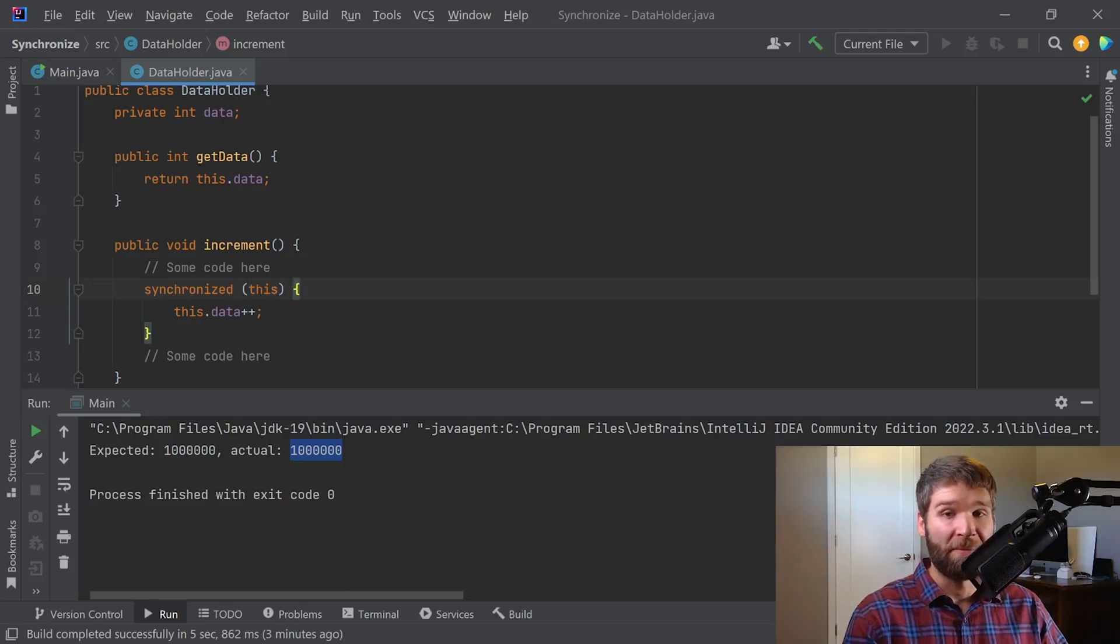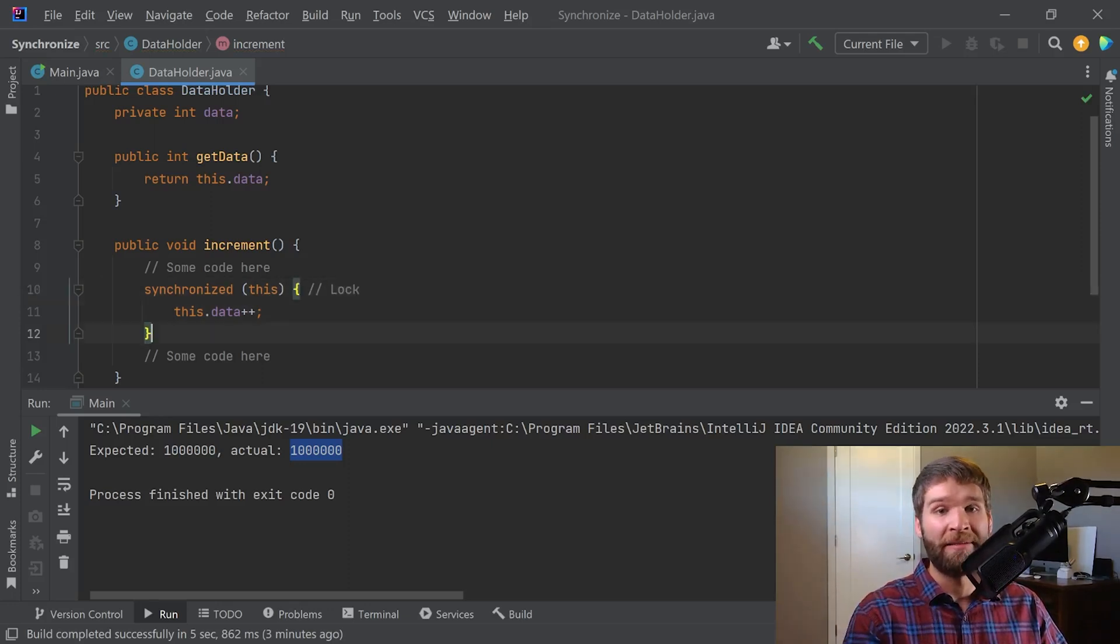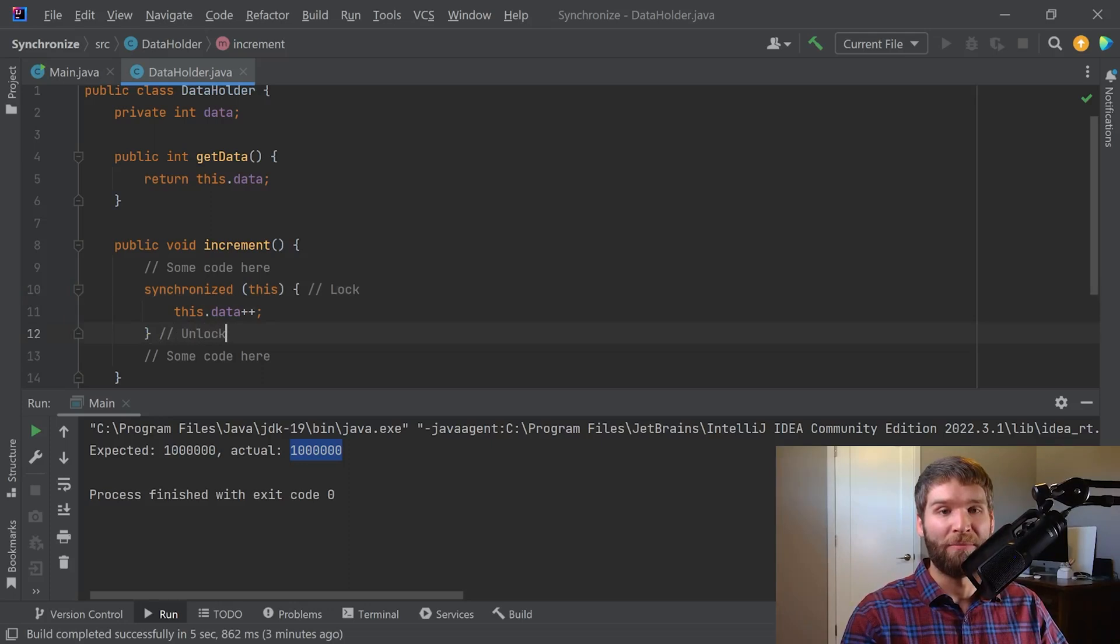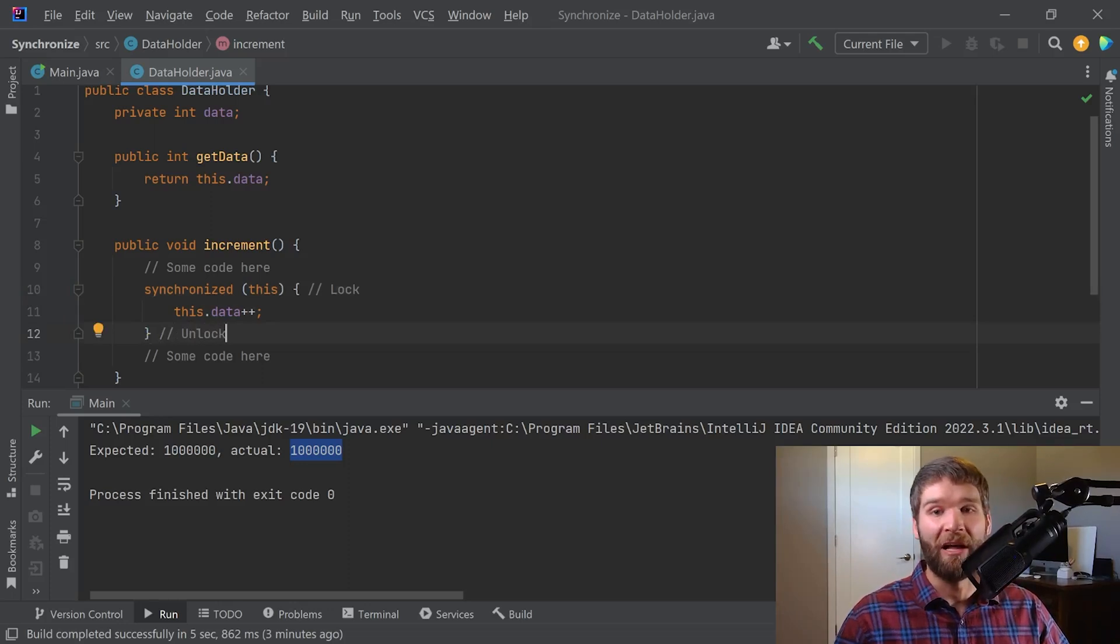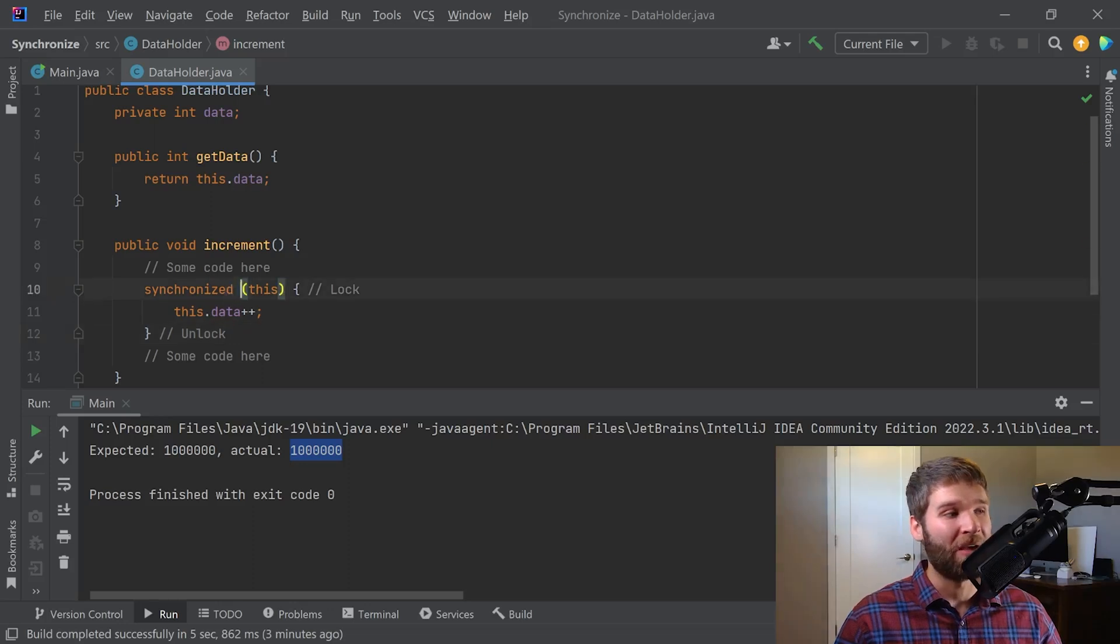At the top of the synchronized block we're performing a lock. Then similarly at the bottom we are performing an unlock, and then the lock and the unlock that we are doing is on this.